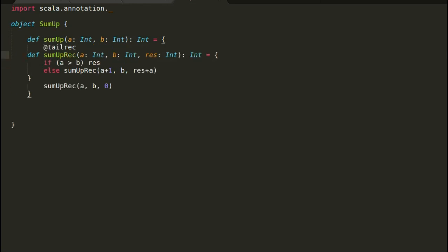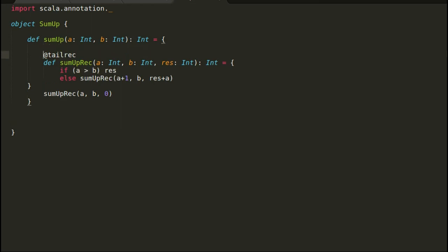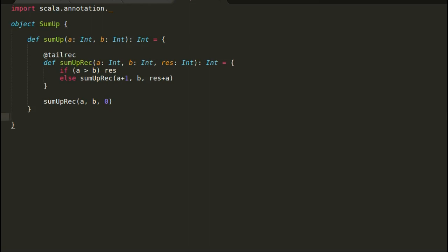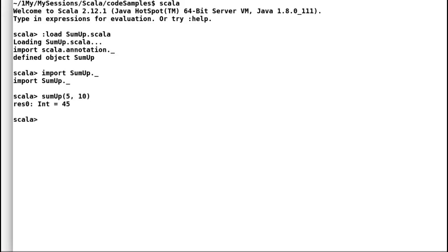Scala allows you to create local methods within the method. So rather than declaring sum up recursion as private, I am going to move our sum up recursion method inside the sum up method itself. Now sum up recursion is local to sum up method, thus achieving even greater abstraction. Let us load and run our sum up example again to check if we are still getting the same output.